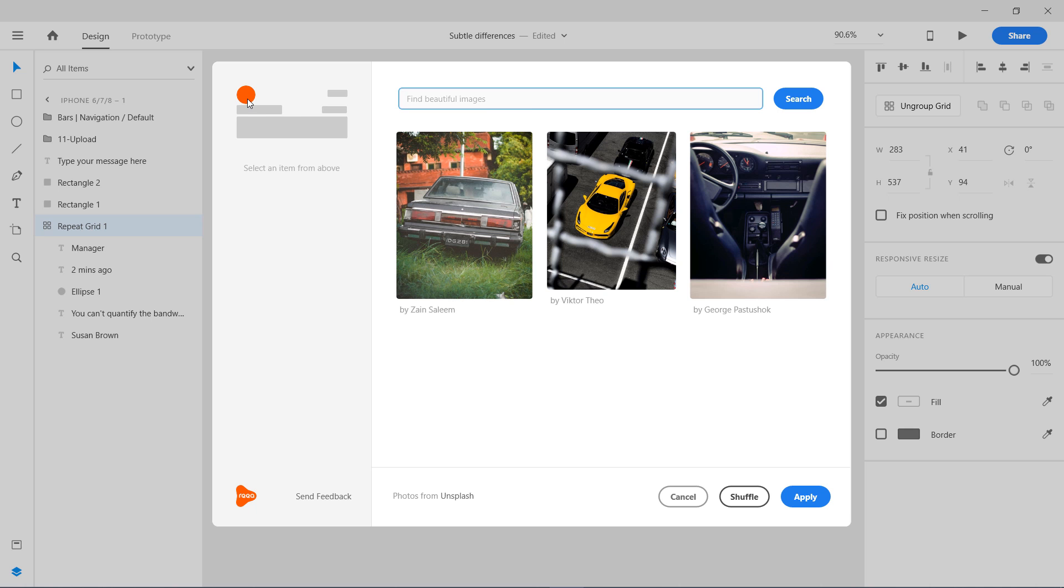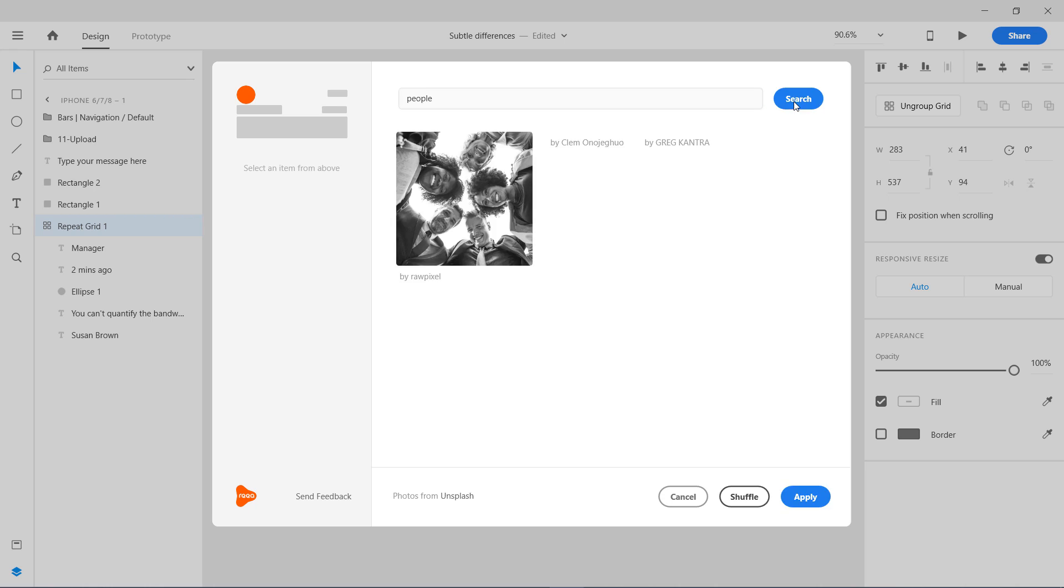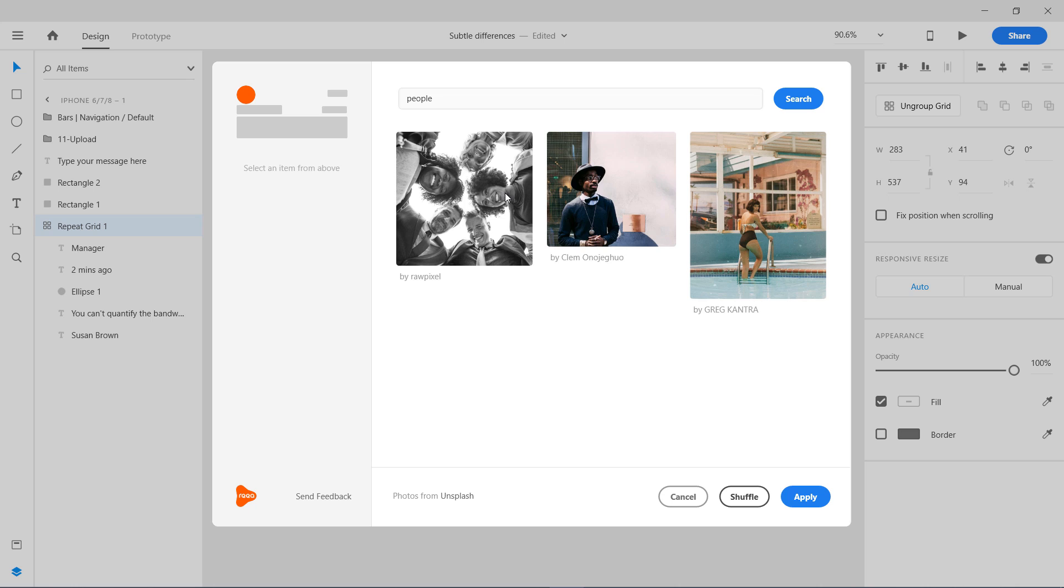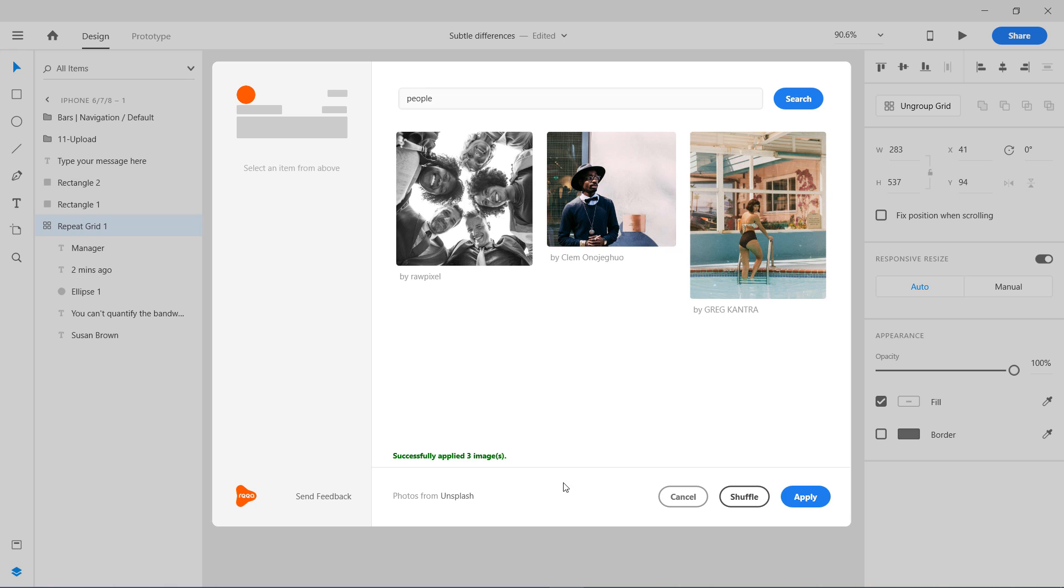If I want to change the image, I'm going to select here, then select people, and press search. We have three. Let's apply it. It's going to download those images and they'll be magically applied. Successfully applied three images.